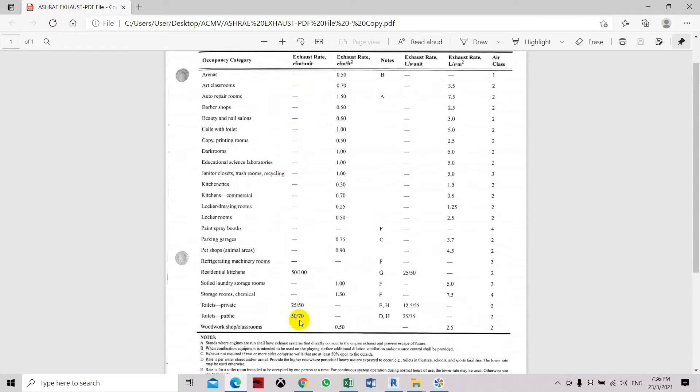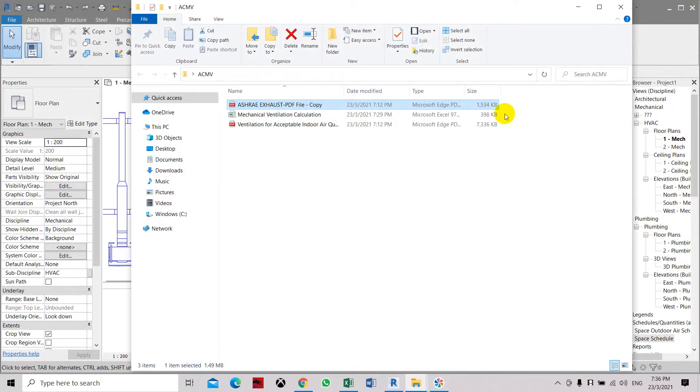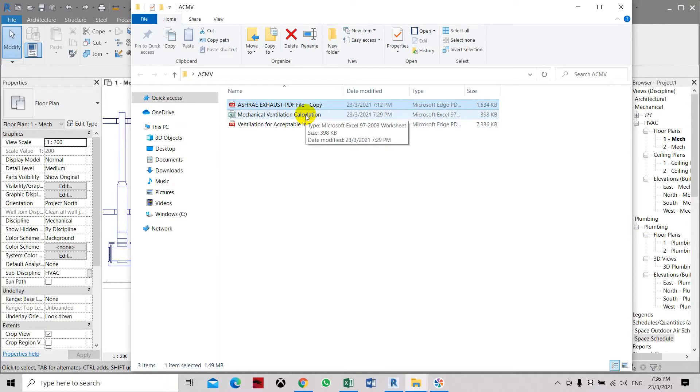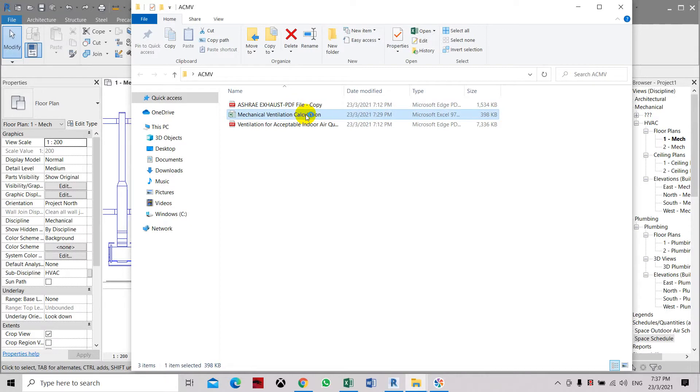You don't have to calculate by volume and air change. Another method is using the air change method. Typically the room will be ventilated on the number of air changes per hour of the room. It means the whole volume air flow of that room will have 8 air changes. It will replace the air 8 times in 1 hour.